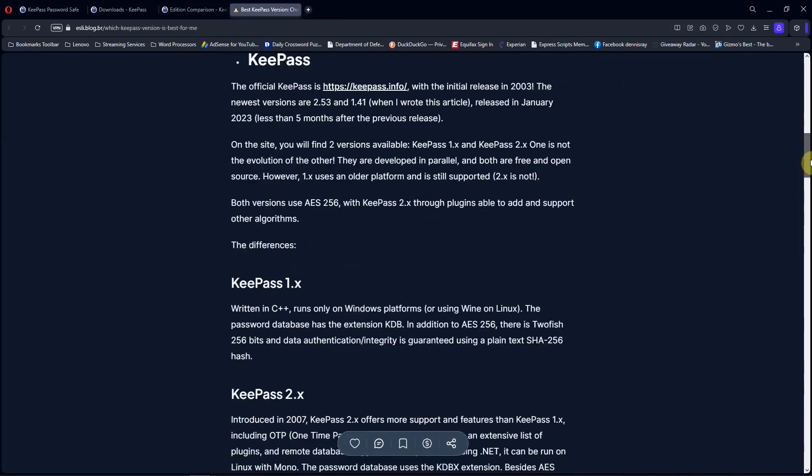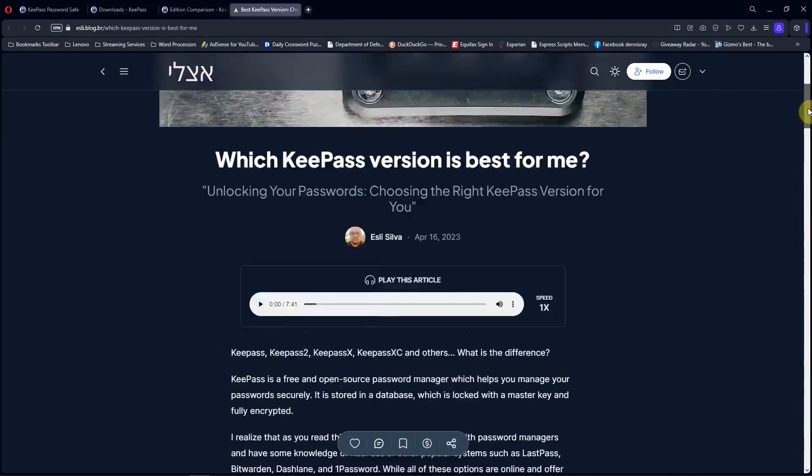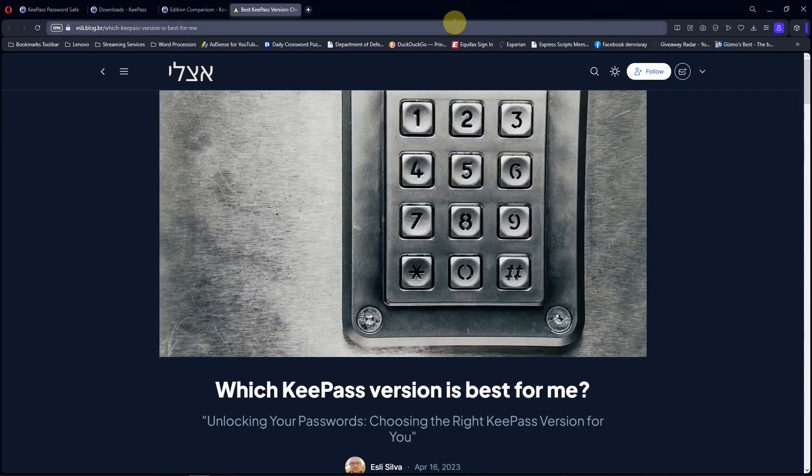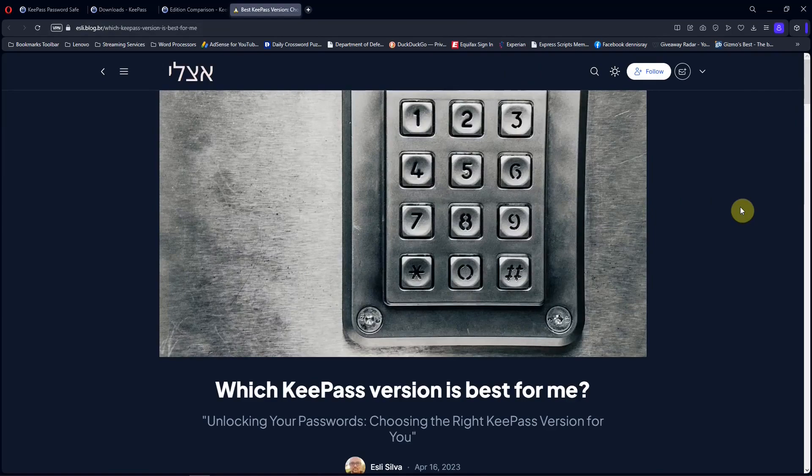And if you really want more information about which version you might want to use, you can go to this site and read that, and that might help you to decide which to use. So I'll put links for these in the description below and you can check them out.